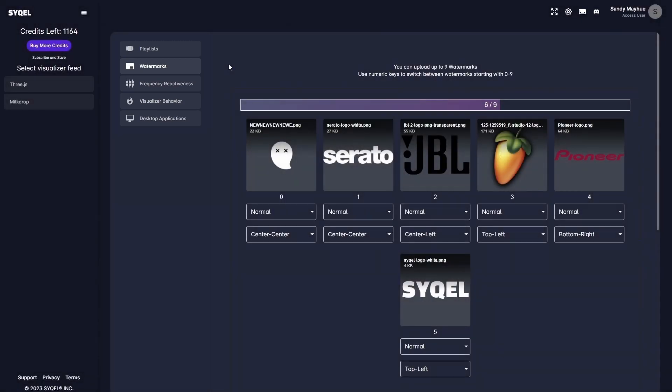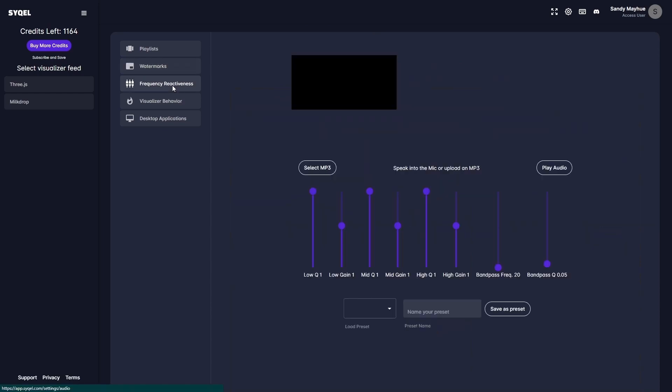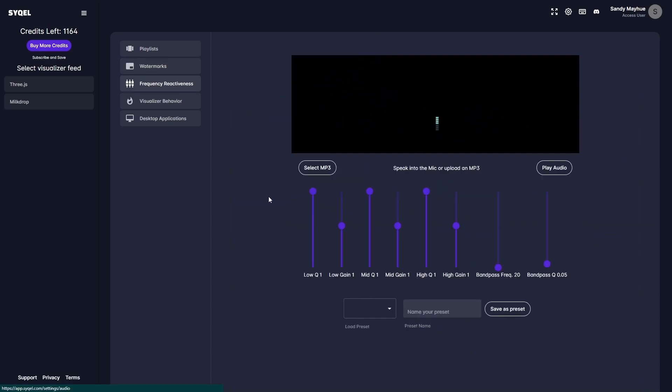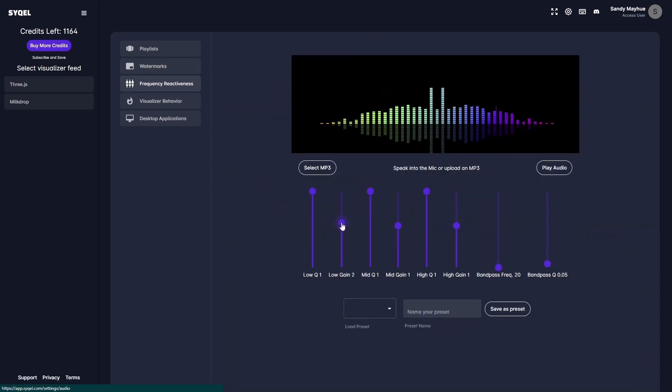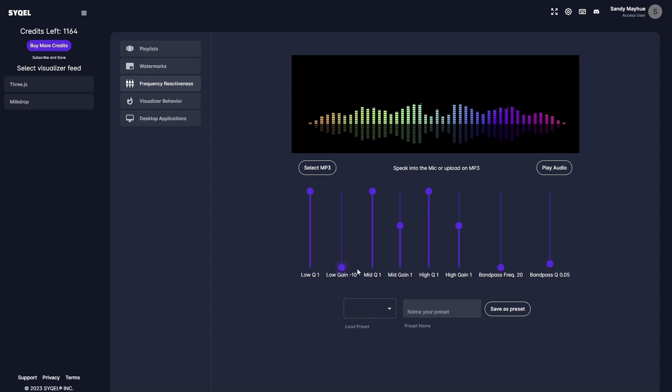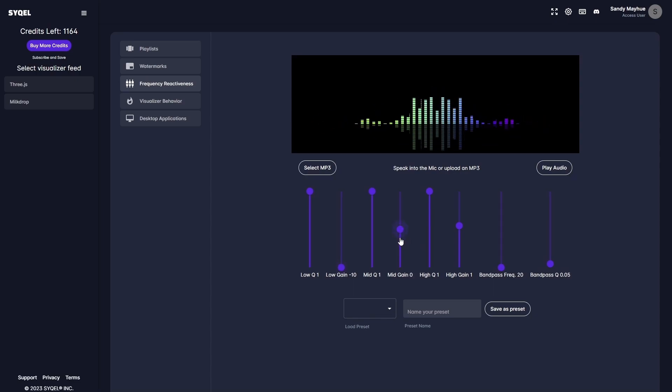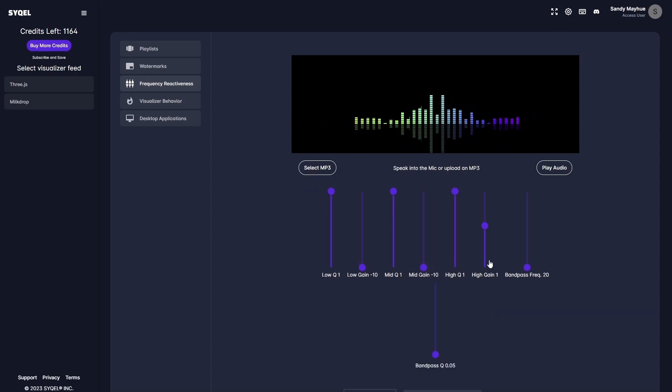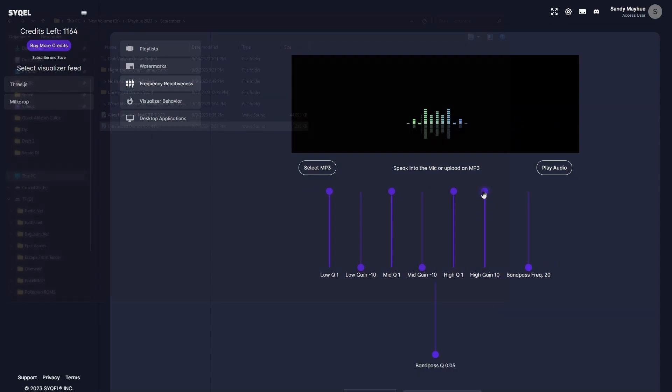Now let's go over the frequency reactiveness tab. Here you can set an EQ to tell Cycle which frequencies to respond to. For example, if you only want the visualizer to respond to the high frequencies, you can set that here.